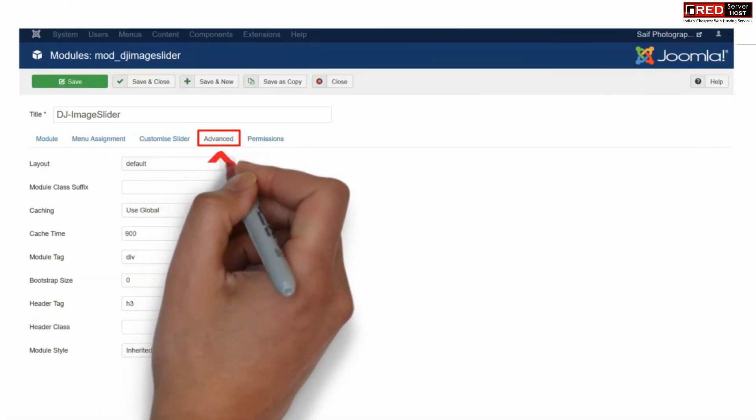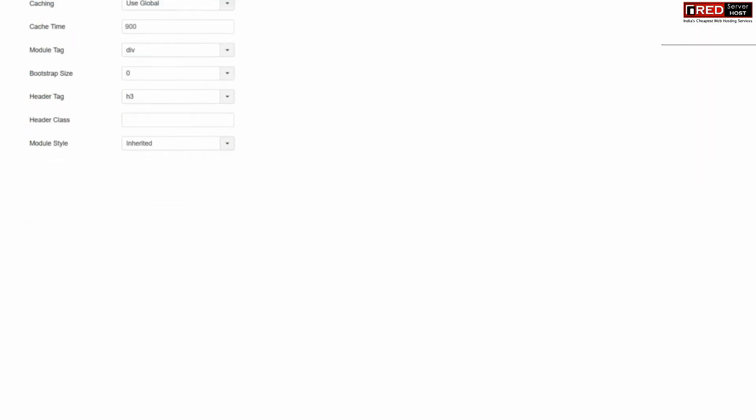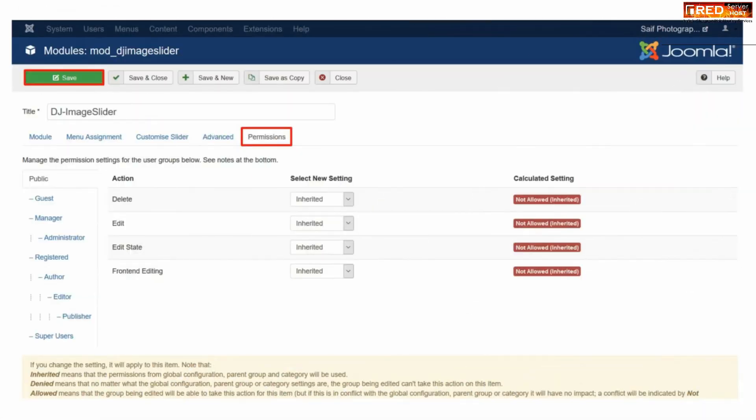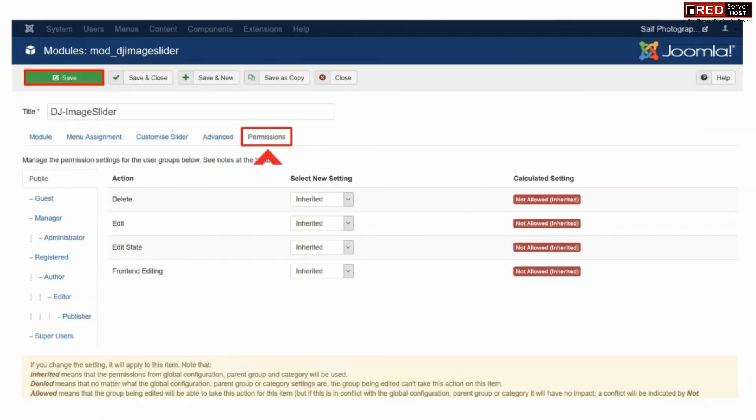Now go to advanced and fill up all the details as per your requirement. You can also go to the permissions tab to select file permission related settings.